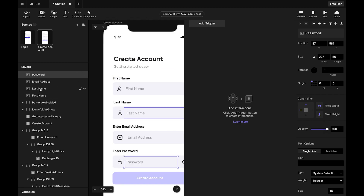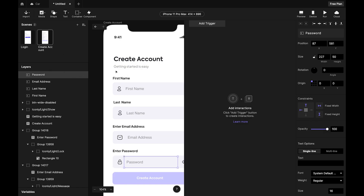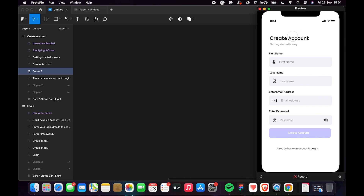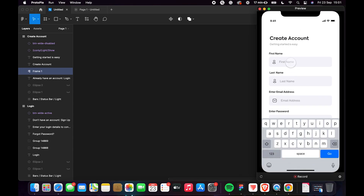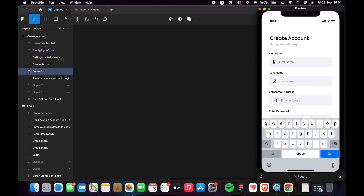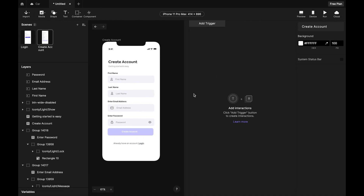It's important to name your layers in Protopi so you don't get lost. When we preview, you can see the first name, last name, and email fields work, but the password field is covered by the keyboard — you can't see what you're typing. We need to move the content up.